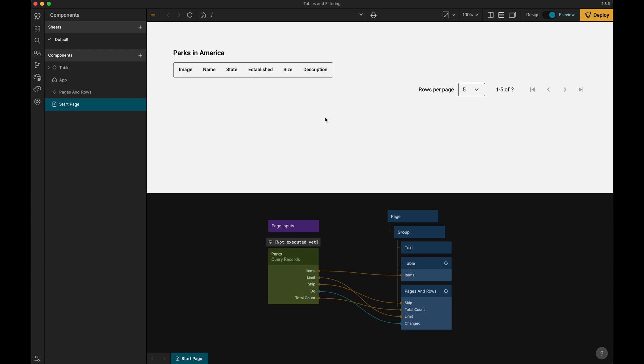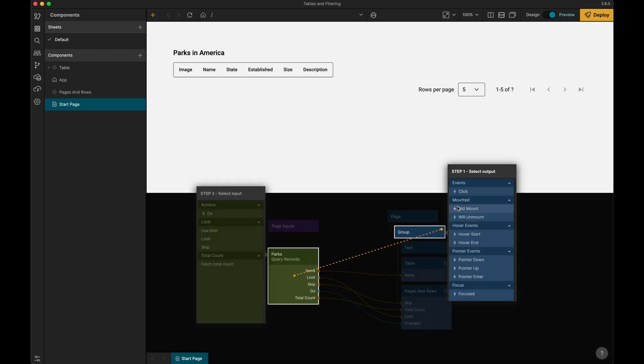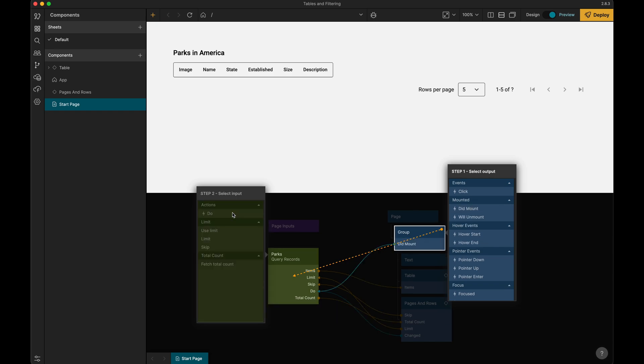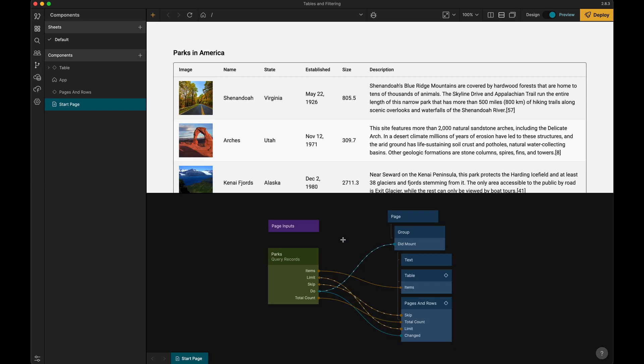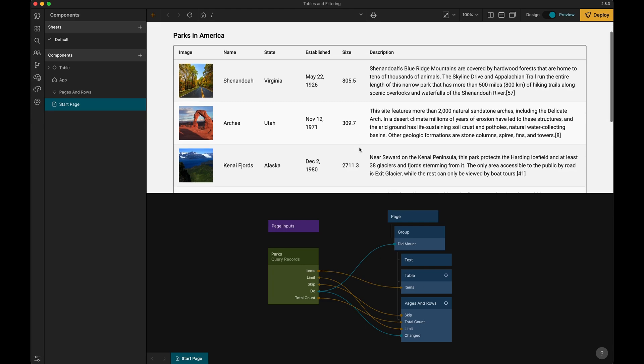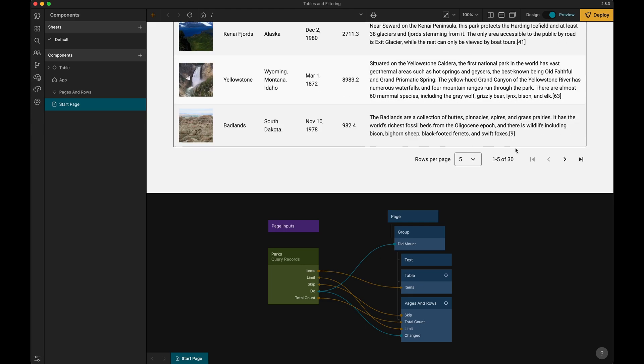We want it to execute as soon as this is visible, so from the group node here, let's make a connection from did mount to do. And now when I reload, you can see we see our data.